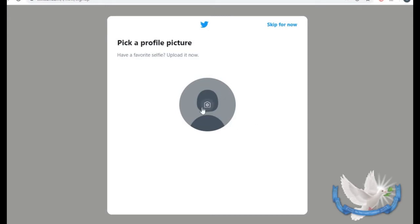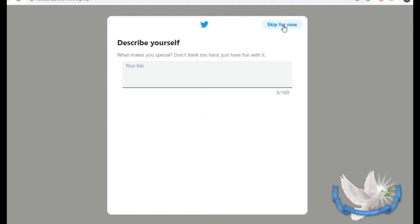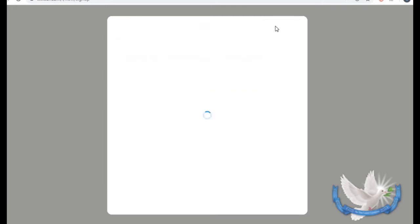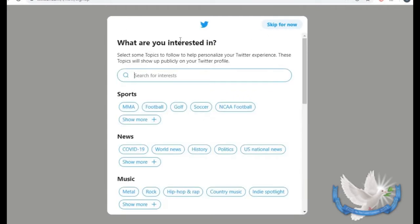Next you come to this screen where it says to pick a profile picture. If you click on the little camera it'll take you to your computer and you can search for an appropriate picture. We're going to say skip for now. Then it tells you to describe yourself — this is where you can put your nonprofit's mission statement or a brief description of anything you'd like others to see when they come to your Twitter.